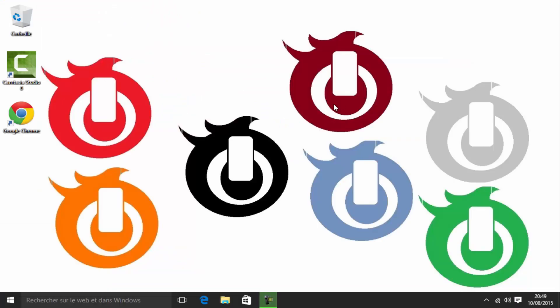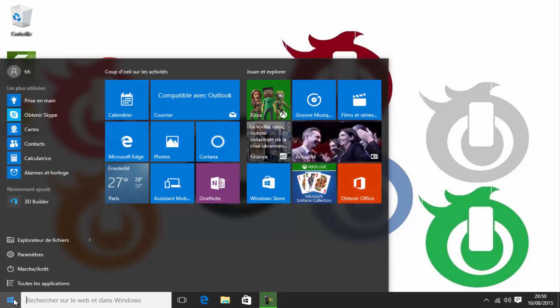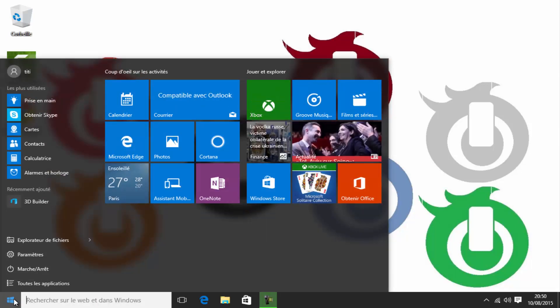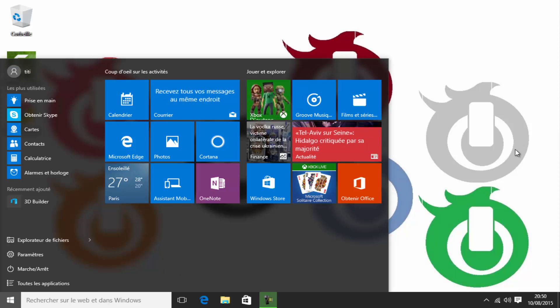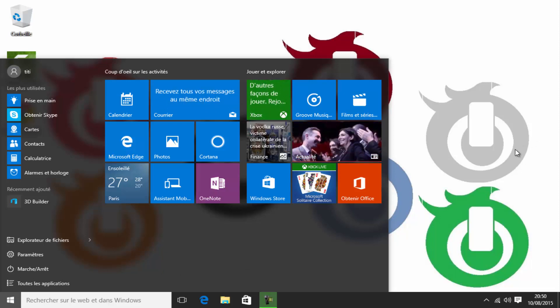Et voilà. De retour sur Windows 10. Le fameux Windows 10 avec son menu démarrer qui nous a manqué. Enfin, qui vous a manqué surtout, parce que moi je ne m'en servais pas du tout. Voilà. Ça ressemble à ça. Bon ben, c'est tout pour ce tuto. J'espère qu'il vous a plu. J'espère qu'il va vous aider.